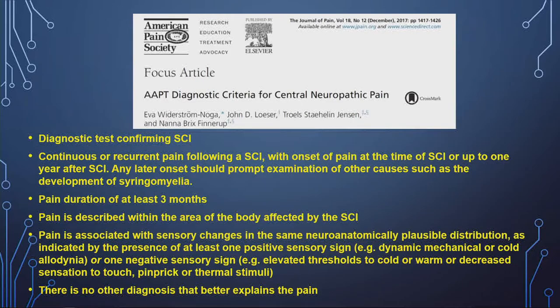There has also been an effort in the US and internationally to classify all pains — not just spinal cord injury — and fit them into a specific framework. These are the diagnostic criteria for central neuropathic pain, which you find in spinal cord injury, post-stroke pain, and MS. Those are the main groups, though there are probably others too, like TBI and perhaps trigeminal neuralgia.